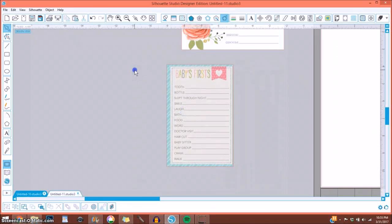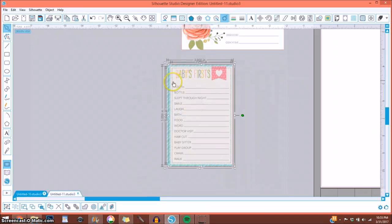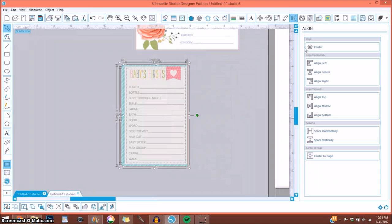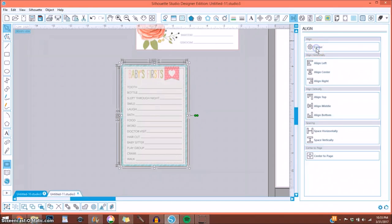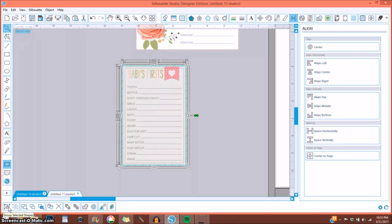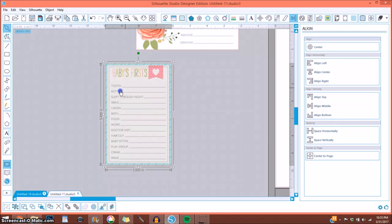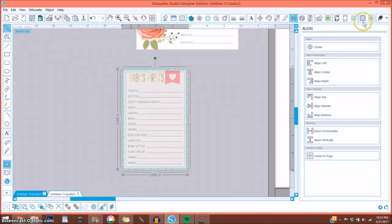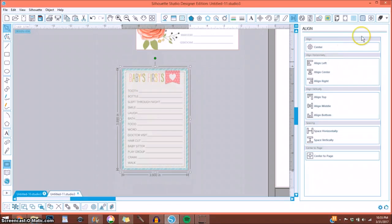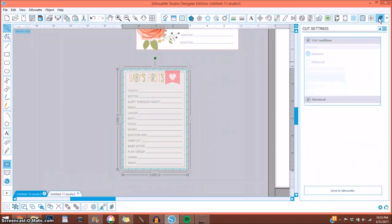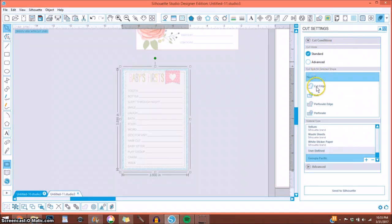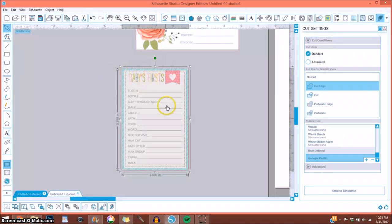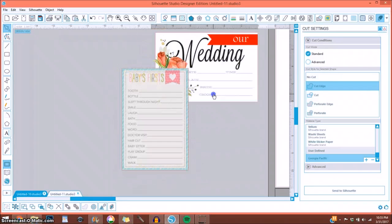So now go ahead and drag that journaling card to the top, select both of them, go up here to your open align window and select center. Now you can go down here or you can right click and do this through right click. You can group those together and you want to go, if you're going to cut it out, you want it to print and cut. You only want it to cut this outside so it's not cutting this white piece out first. You can go up here to the top right under cut settings and select cut edge. And then it will cut out just the edge of your journaling card.